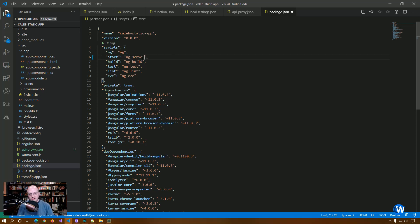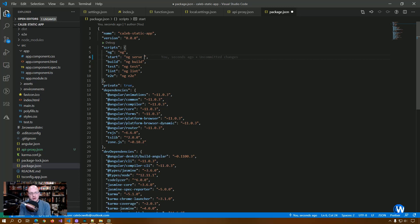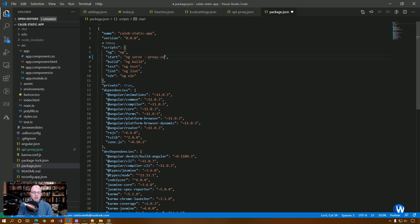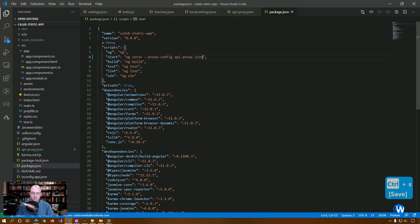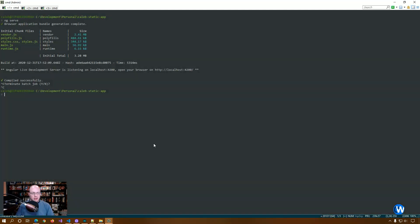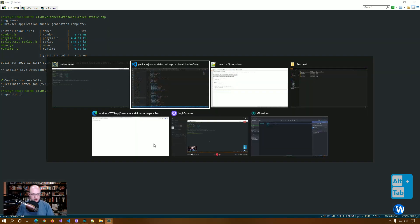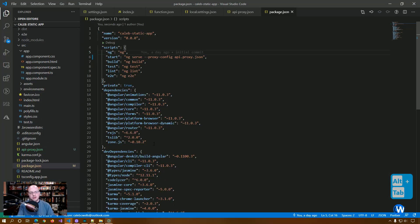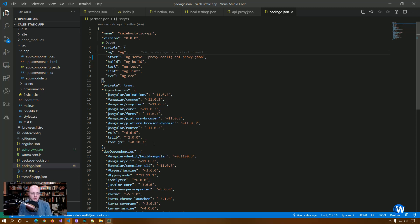So one thing we're going to have to do is instead of doing ng serve, which is what I do a lot, we're actually going to go into our package dot JSON file and update our NPM start, which right now is just ng serve. But we want to add some parameters to the end to tell it to use a proxy. So we're going to do proxy config and then we're actually going to point to the file, which is API dot proxy dot JSON. OK, so going forward, instead of doing ng serve, we're going to need to npm start. And npm start will use ng serve pointing to our API proxy file. OK, so now we have our plumbing working or we should. And we're going to find out soon enough.